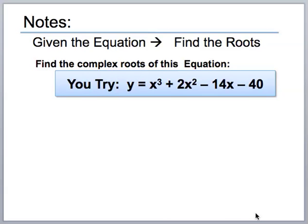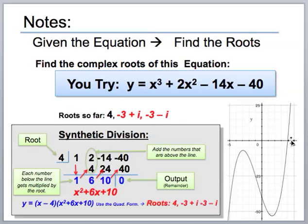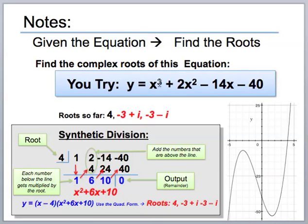Now that we're back, here is the solution. The first thing is to graph the equation — it crosses the x-axis at four. So four goes in the box, and the coefficients are one, two, negative fourteen, and negative forty. Bring down the one, multiply by four to get four, add to get six, multiply six by four to get twenty-four, add to get ten, multiply ten by four to get forty, and negative forty plus forty gives zero. Since the remainder is zero, four is confirmed as a root. The remaining quadratic gives roots of negative three plus i and negative three minus i, using the quadratic formula.